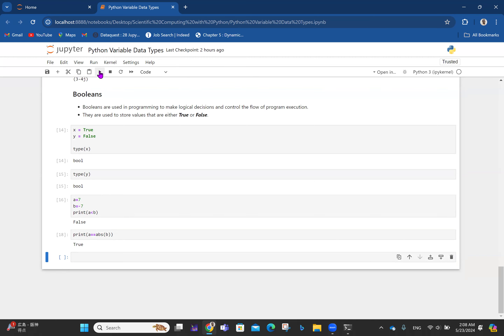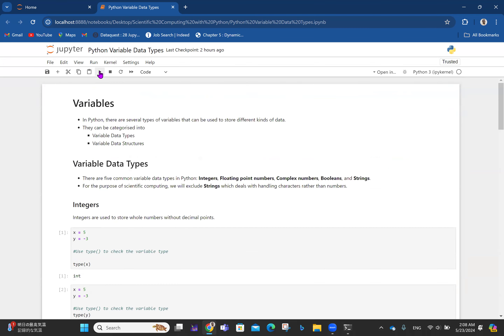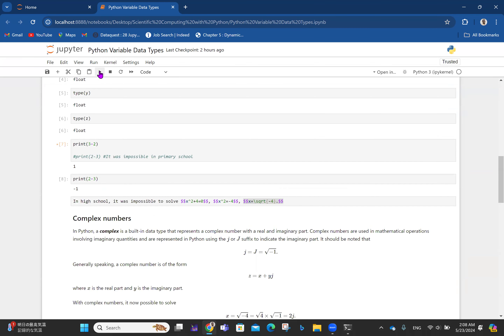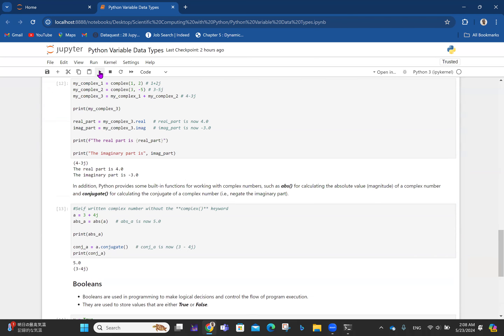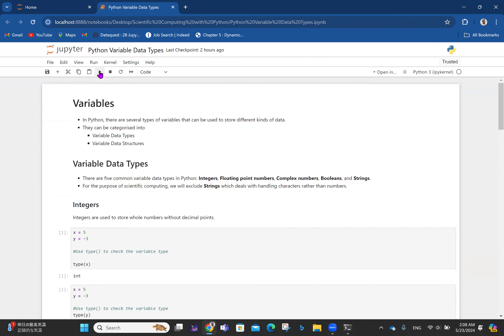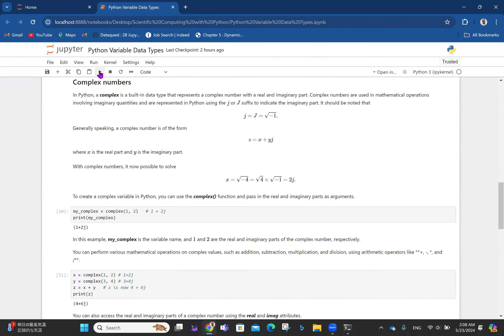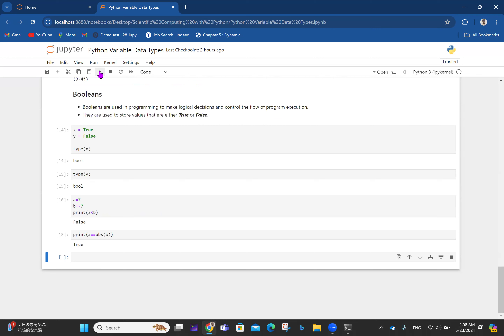With this, I come to the end of Python variable data types. There are actually strings too, but strings are not so useful in scientific computing right now. If it comes up, I might talk about it, but don't forget that strings are also a Python variable data type.